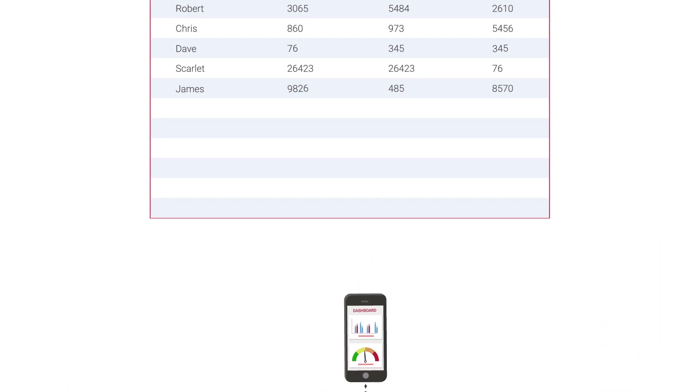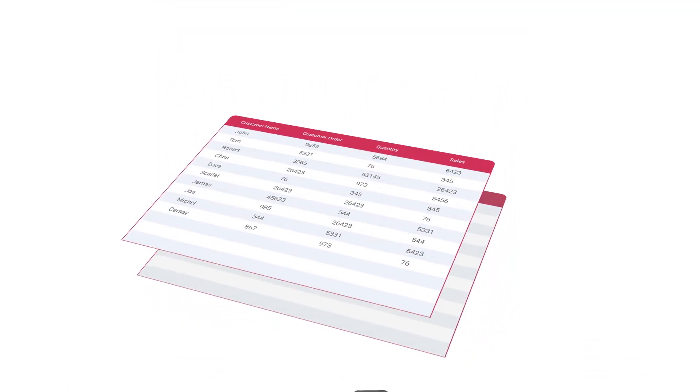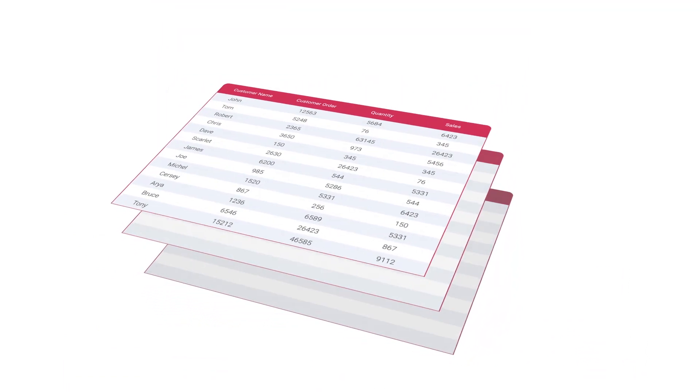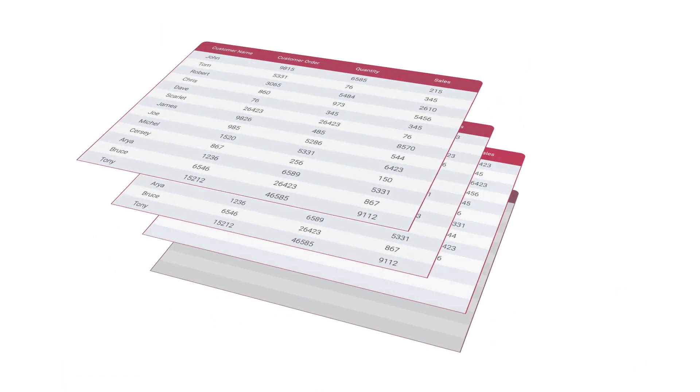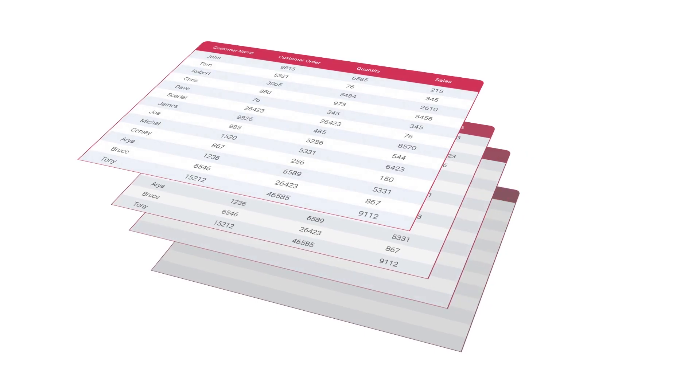With every data refresh, each version of your data is stored in history, ready for comparison or rollback.